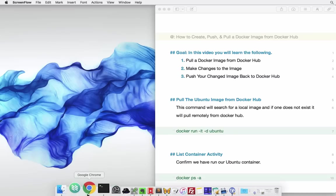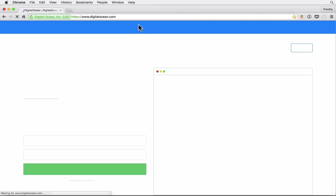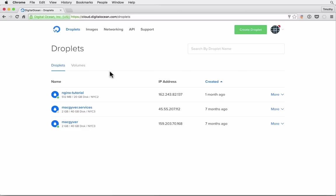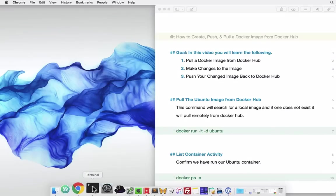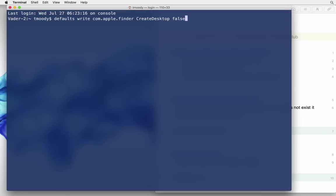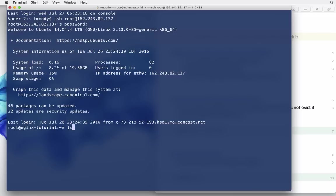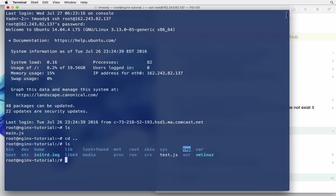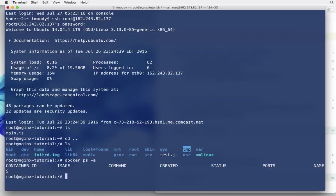So the first step is, we have a digital ocean droplet turned on here, this nginx tutorial droplet. This has docker installed, so we're going to connect to that. I just logged into my digital ocean droplet, it's running Ubuntu. I've already installed docker, we can confirm that by running the docker list command. You can see that we get the columns but we have no docker containers running.